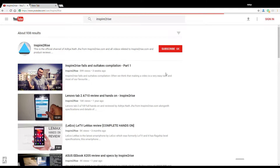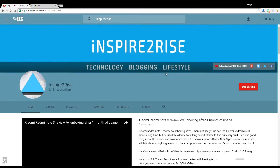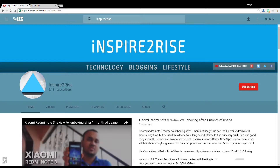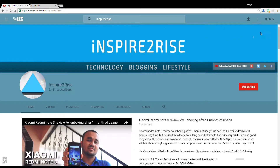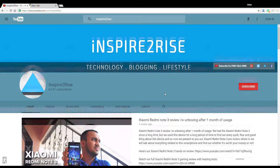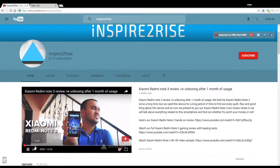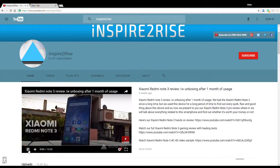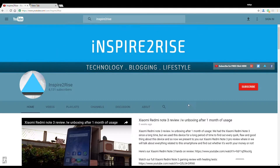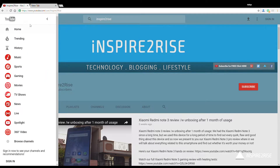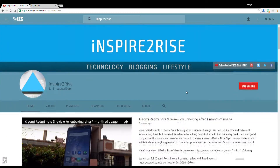When you go to channel pages, the YouTube bar changes color according to the channel theme. The InspireToRise official channel looks really different here than it currently does. This is almost in sync with the YouTube application available on mobile phones.